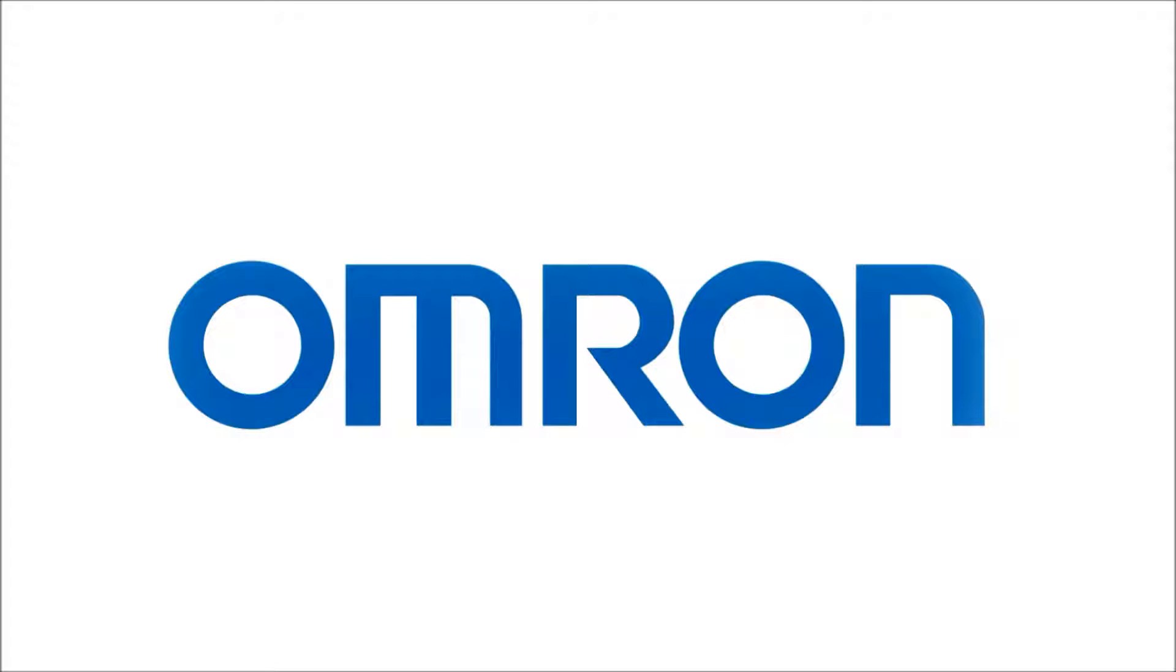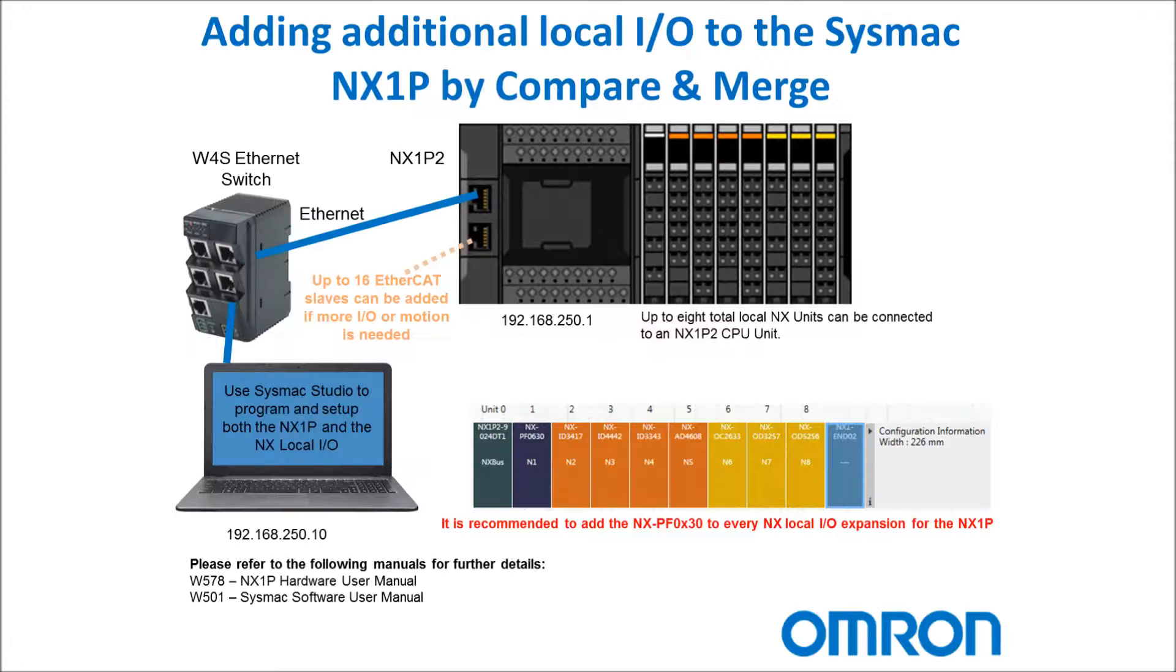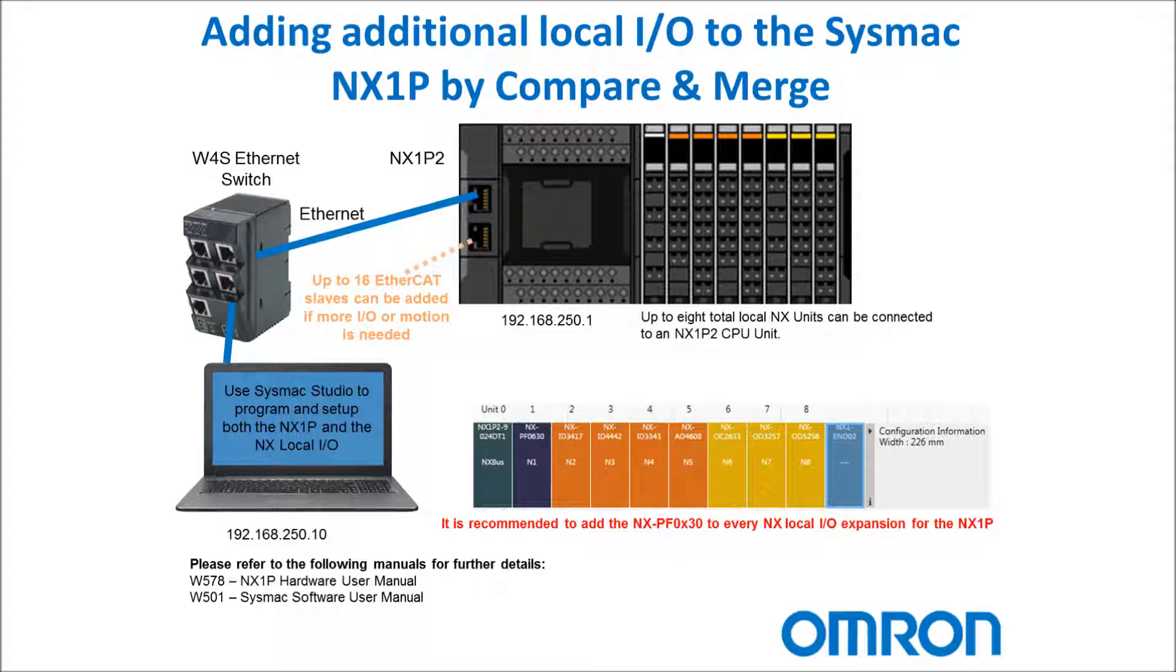Welcome to Omron's quick tip videos. Today I'll be adding additional local I/O to the SysMac NX1P by going online with SysMac Studio and doing a compare and merge function.